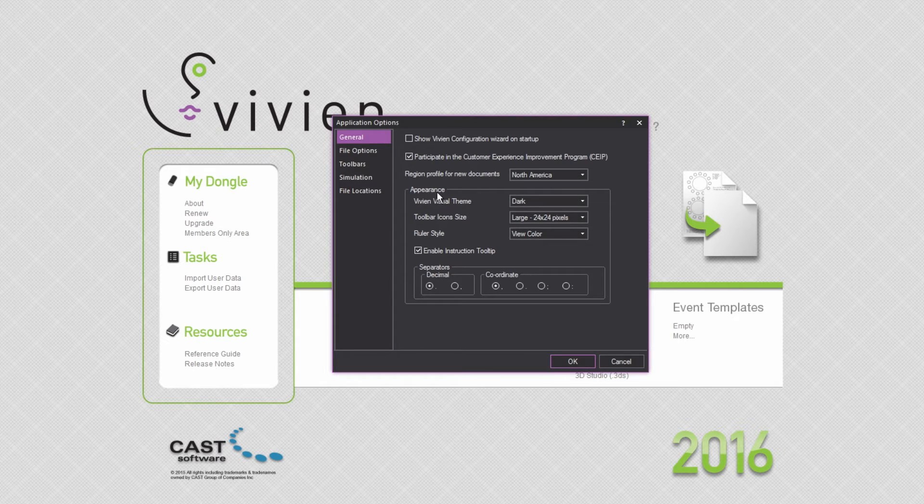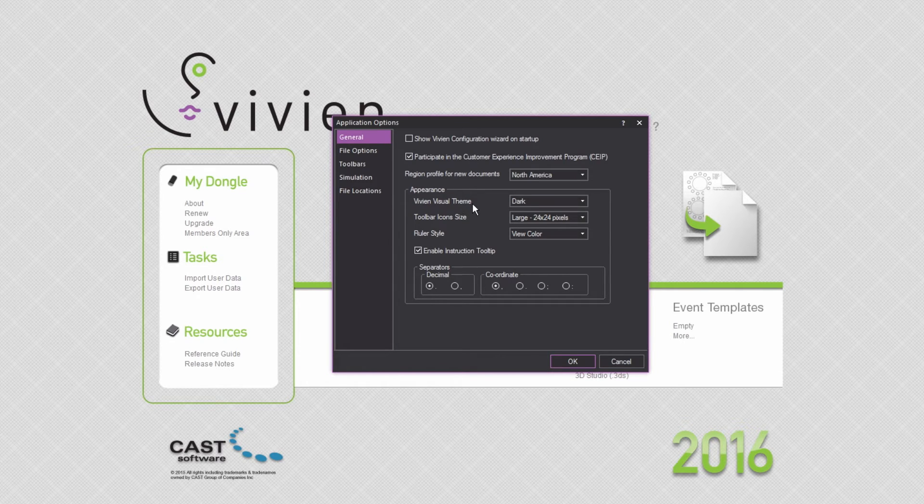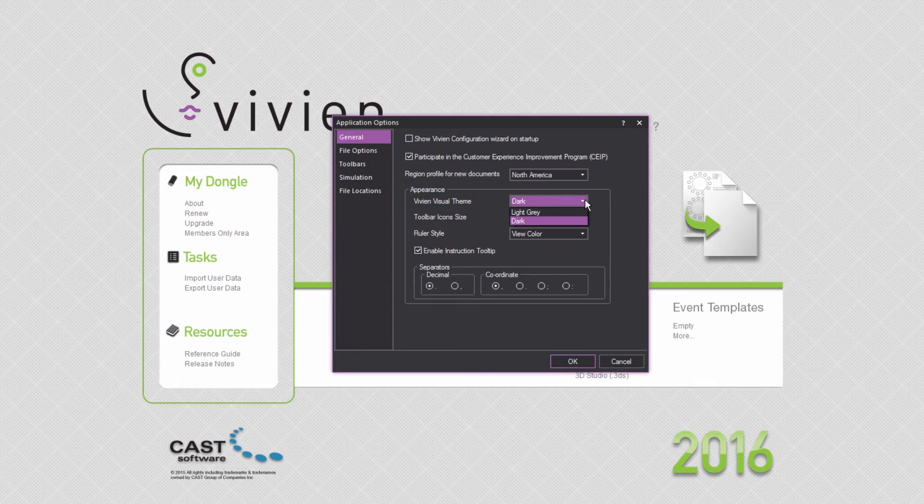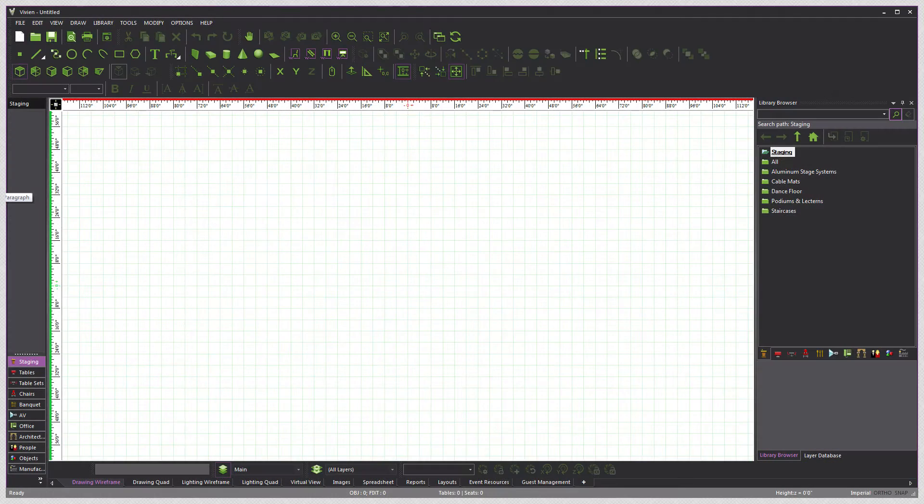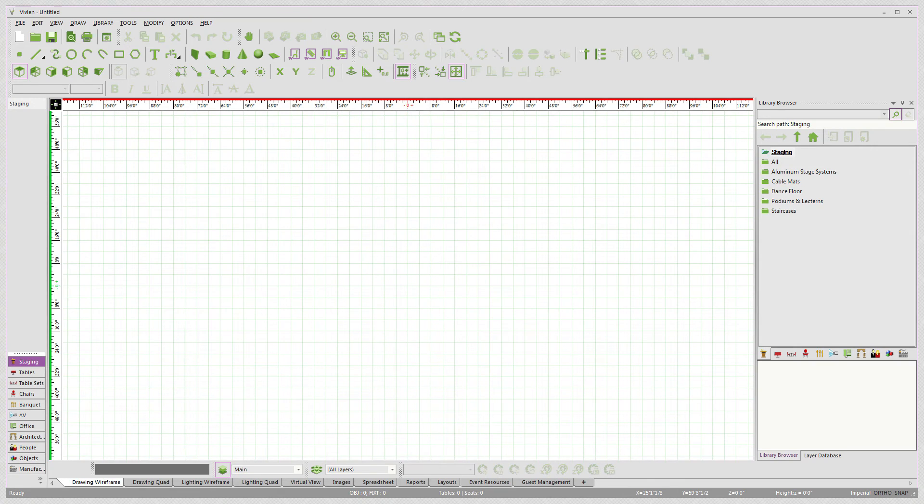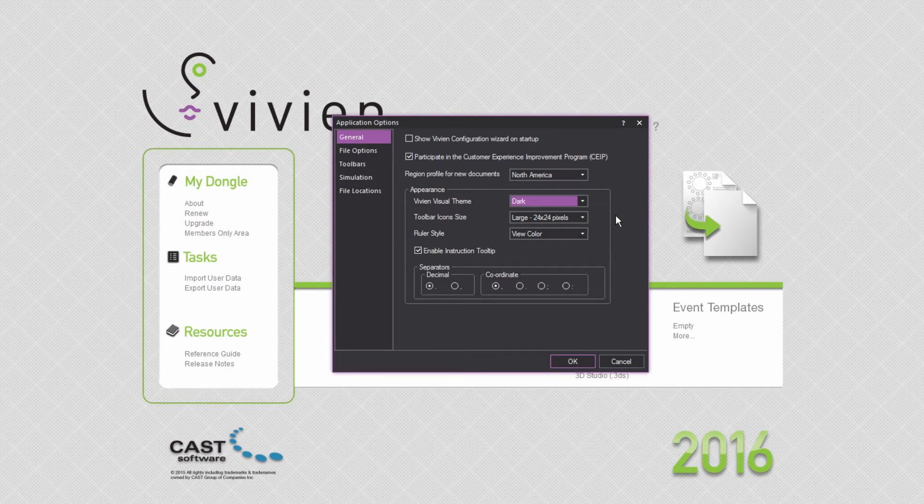The controls within the Appearance Container allow you to customize Vivian's look and feel. Here you have two visual theme options: Dark, which is the default theme, and Light Gray, which will change the application's window to a light shade with less contrast between colors. Choose your favorite.